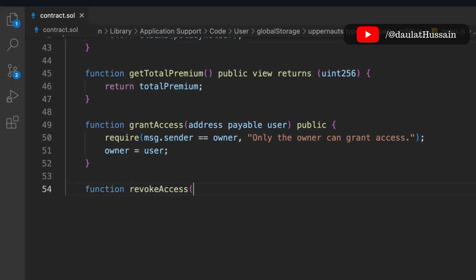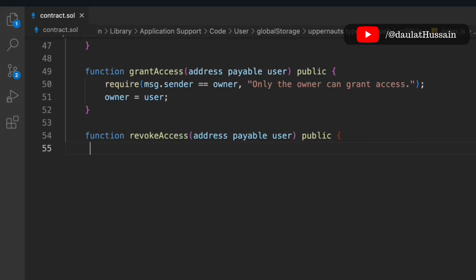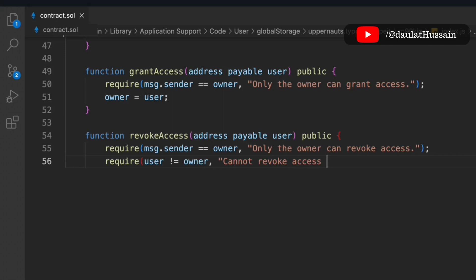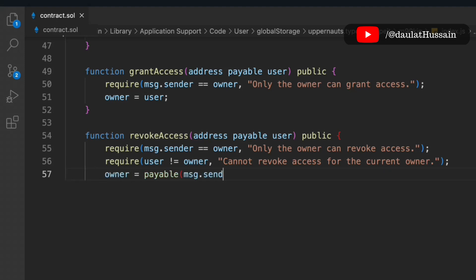We also write a revokeAccess function, which is quite similar. We check that only the owner can remove access, and we add a second check that the current owner cannot revoke their own access. Then we update the access data accordingly.